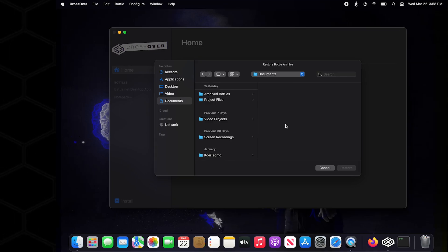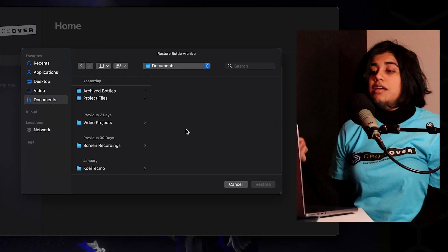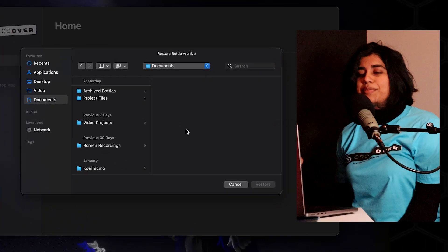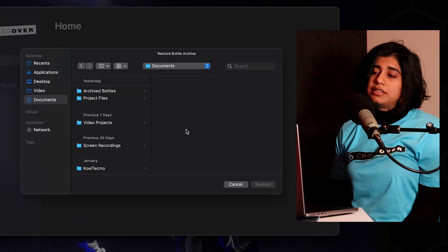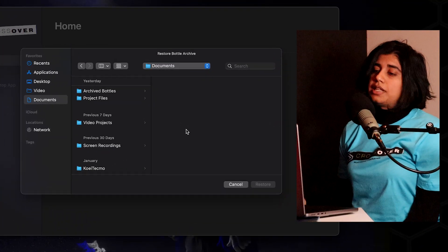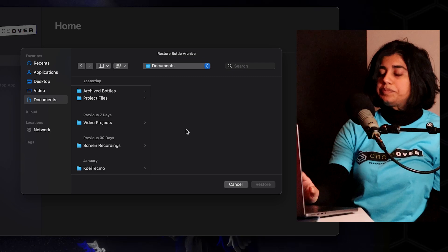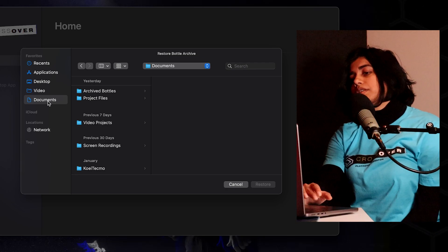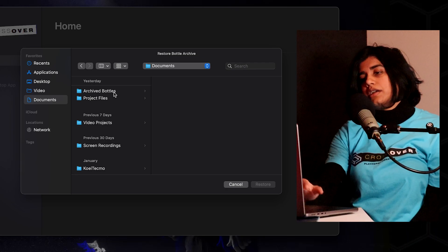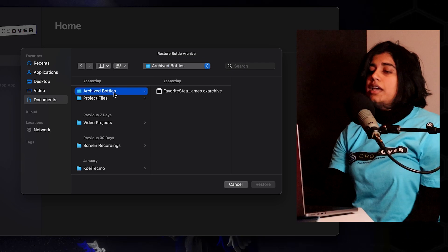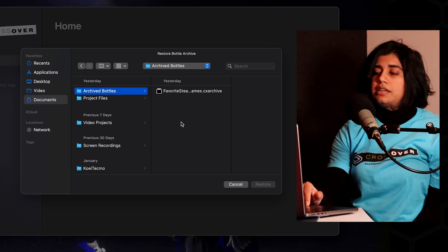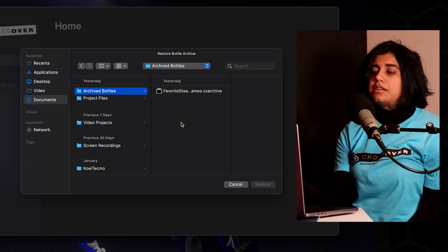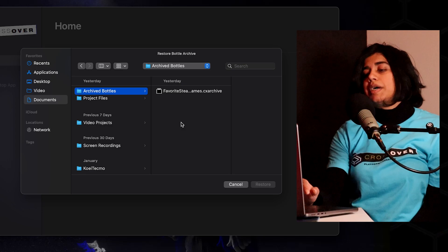That's going to bring up the file manager. From here we're going to look up the archive bottle that we exported last time. For us that was in Documents, Archive Bottles, and in here you'll find the Archive Bottle.